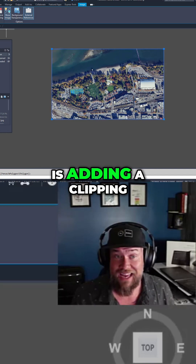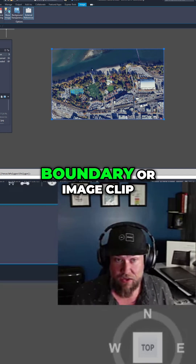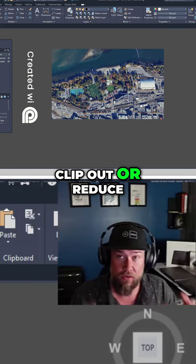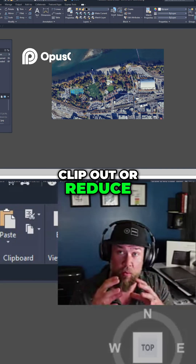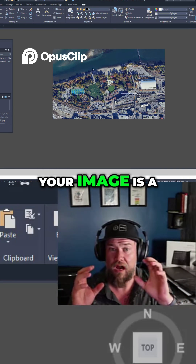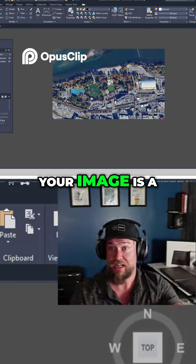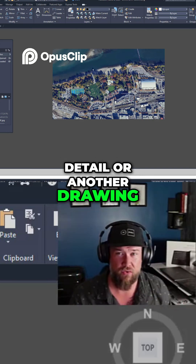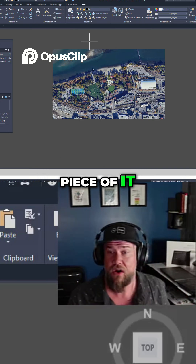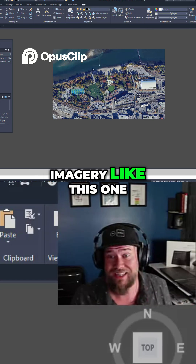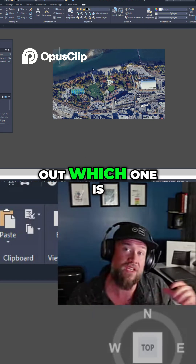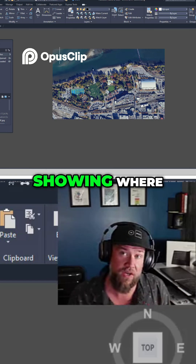Adding a clipping boundary or image clip will allow you to clip out or reduce what's visible from your image. This can be super useful if your image is a detail or another drawing sheet and you only want to show a piece of it, or maybe it's aerial imagery like this one and you're merging multiple pieces together and you just want to trim out which one is showing where.